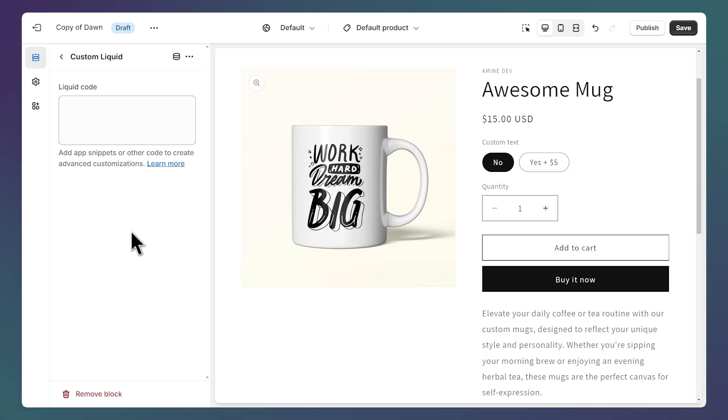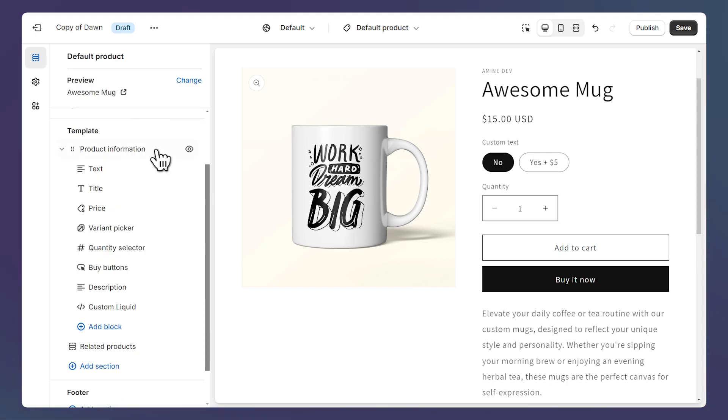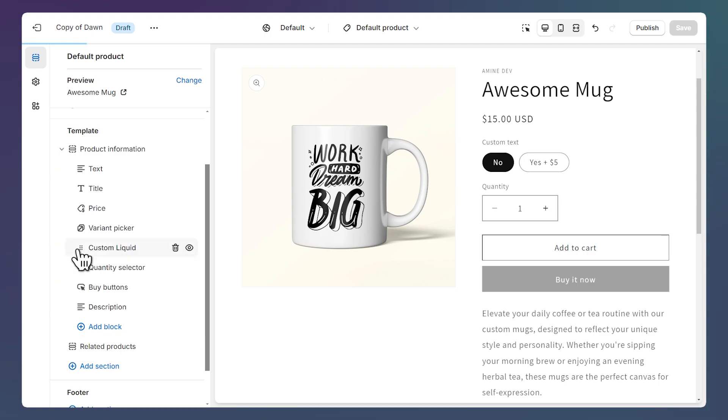Back on the Shopify editor. Let's click on this field and paste the code that we've copied. And then let's click on this button to go back to the blocks. And here's our custom block. Let's drag it where we need it. For example, above the quantity selector.